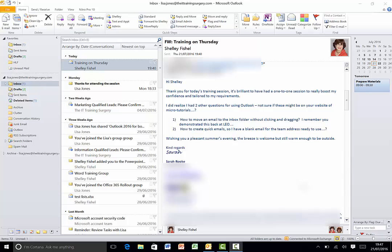So the first question was how can I move an email back to the inbox without clicking and dragging. Now clicking and dragging is great but sometimes when you click and drag you can find that you drop your email into the wrong folder.